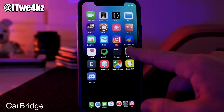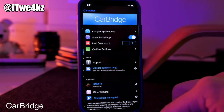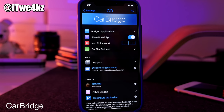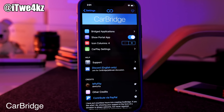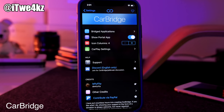CarBridge is the app that allows you to use all these third-party applications inside of CarPlay. I want to show you the application, how you set it up, and then I'll show it in use in my car. To get to CarBridge, go into your Settings app and it'll be there with the rest of your tweaks. Keep in mind you do have to be jailbroken to download and install CarBridge. CarBridge is $4.99 — absolutely worth the five bucks.